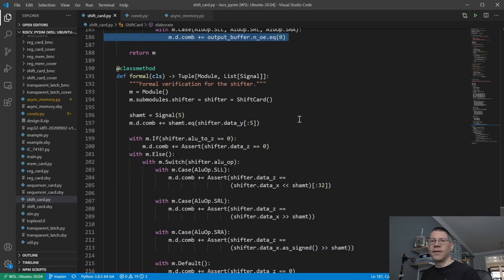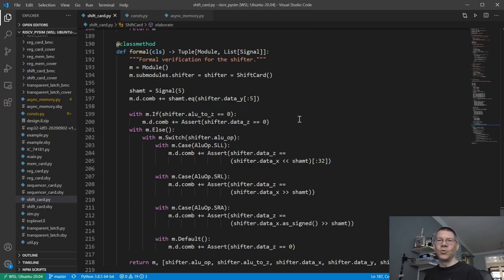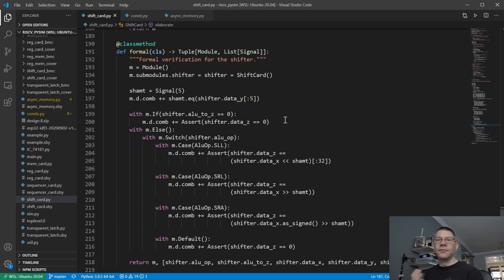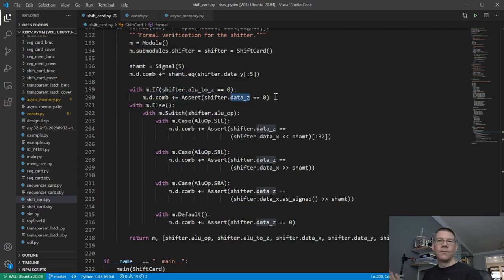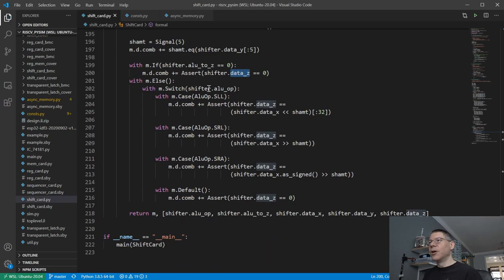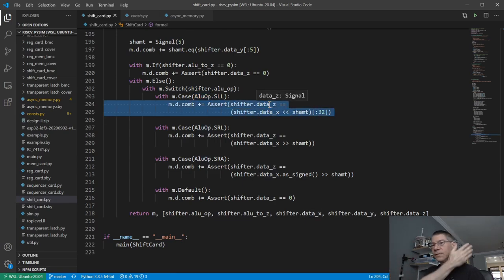So how do we formally verify this? Obviously you want to compute the various shifts in a different way to prove that both methods yield the same result. The first thing we do is: if we don't want the ALU output to go to Z, then the data on the Z bus should be zero. Otherwise, based on the ALU operation, if we're doing a logical left shift, we just shift data X left by the shift amount and lop off to 32 bits.